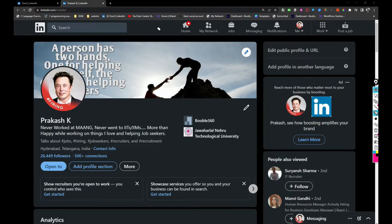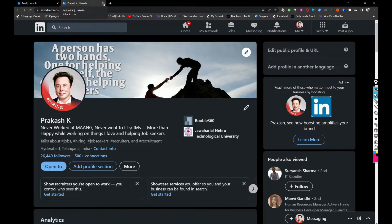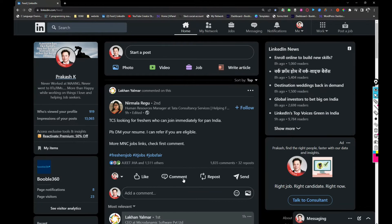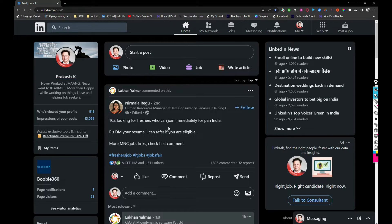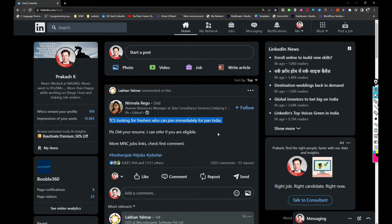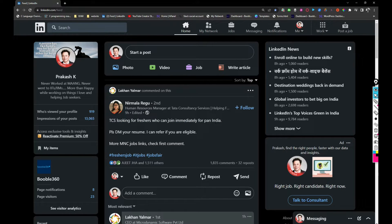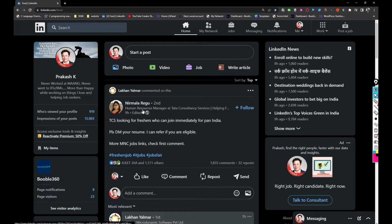Follow my profile so you'll get information about a lot of jobs. Keeping that aside, TCS is looking for freshers who can join immediately for pan India location. You can probably reach this person directly because she did not mention any email address or details here.